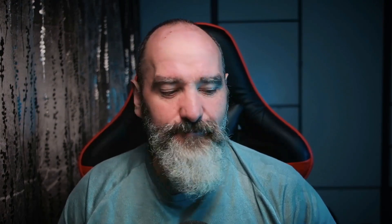We'll cover some of those niche things towards the end of the video, but let's have a look at the big features first. The big feature is assisted culling, which shows up really high up above Quick Develop — they obviously have high hopes for it. It's really designed for portrait photographers.